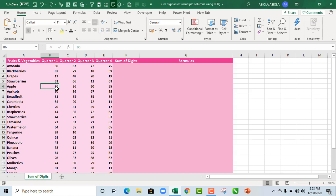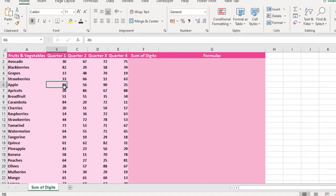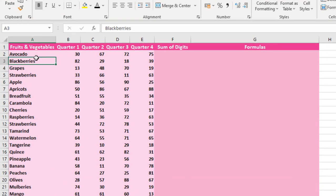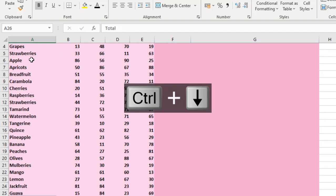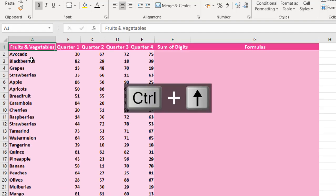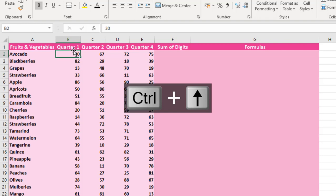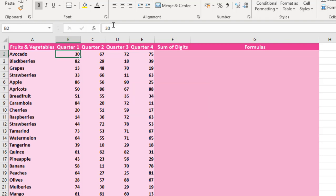Now let's make sense of our sample data. We have a list of fruits and vegetables, and these are the units sold or quantities sold for each of the quarters. So we have Quarter 1, 2, 3. We actually sum our numbers as a digit in column F.